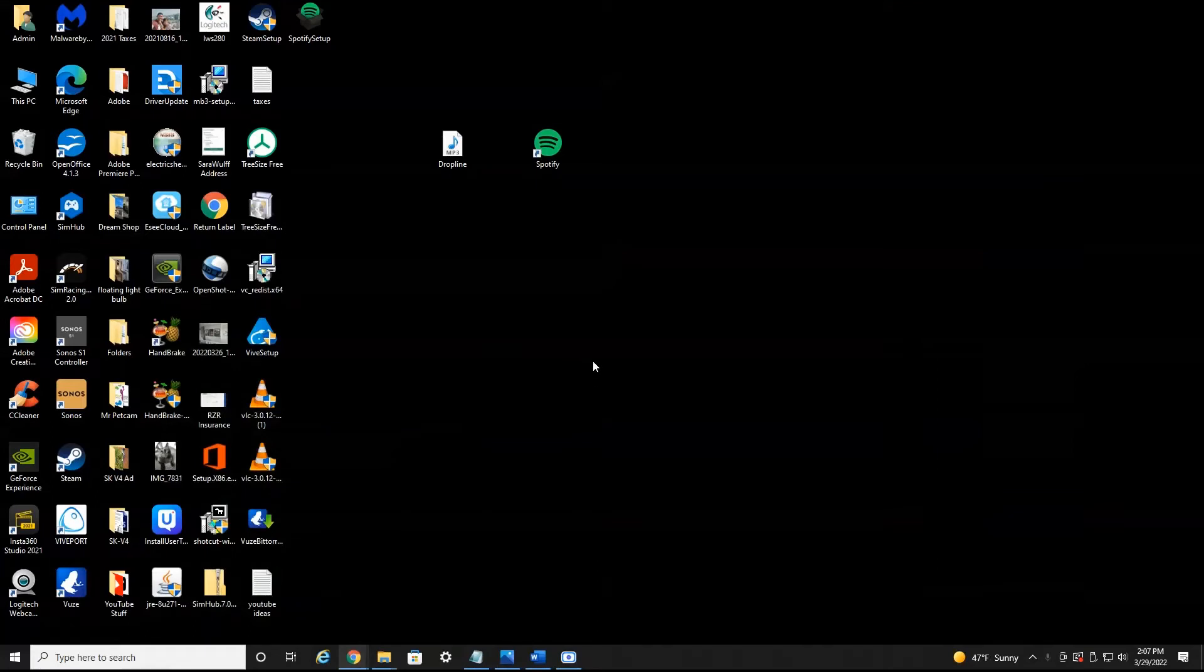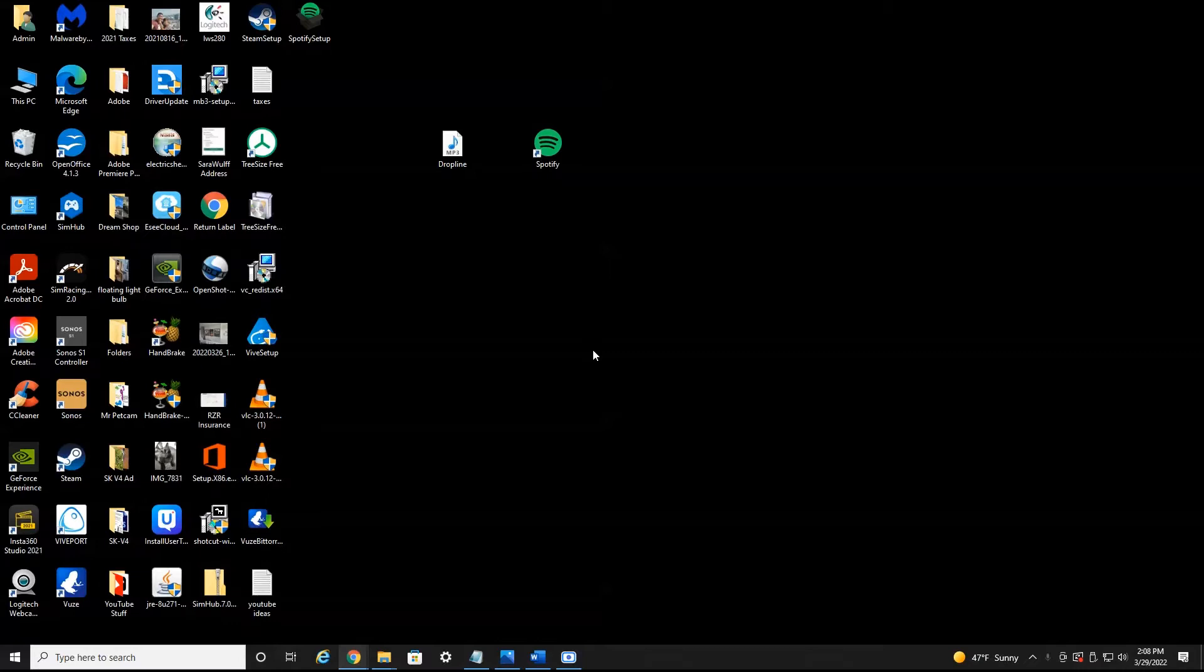All right everyone, we're currently on my desktop. Now I wanted to say this will work for Mac and Windows, and this will also work on your phone. I'll show you what to do to enable this on your phone, but first you have to do something on your desktop. So let's jump into this.